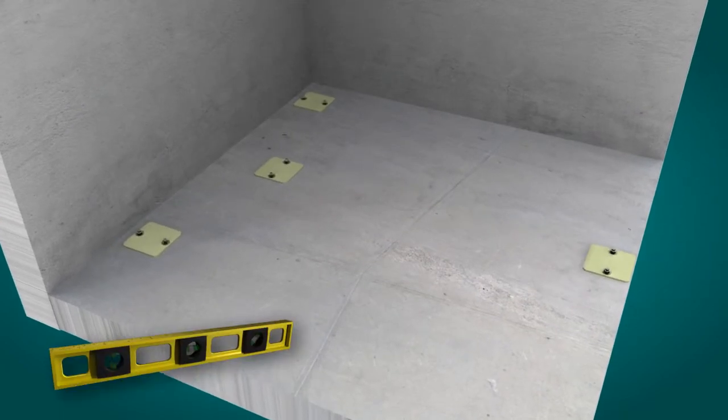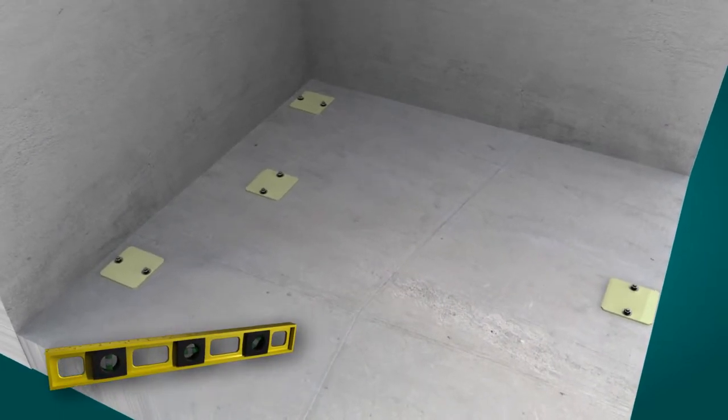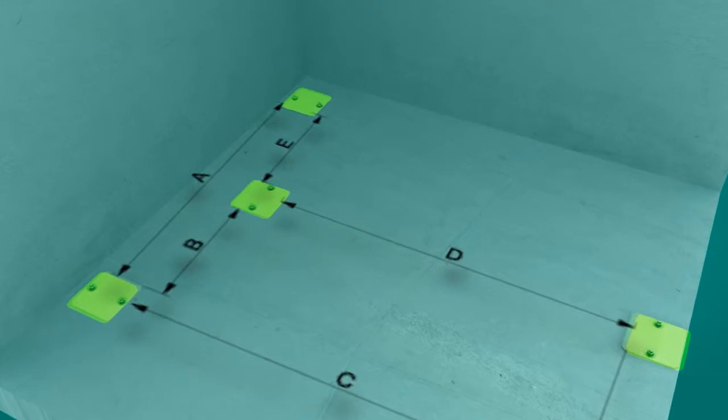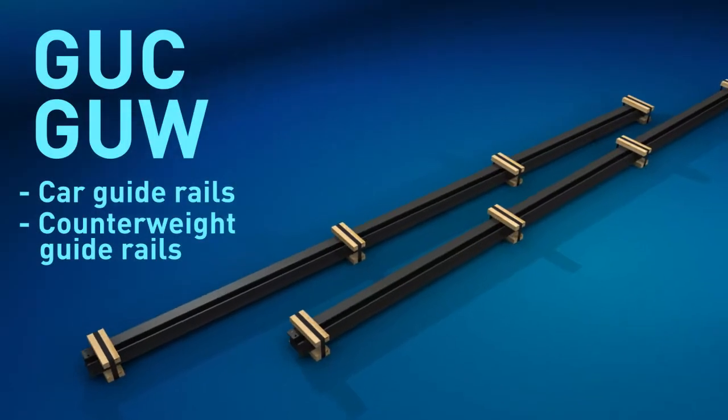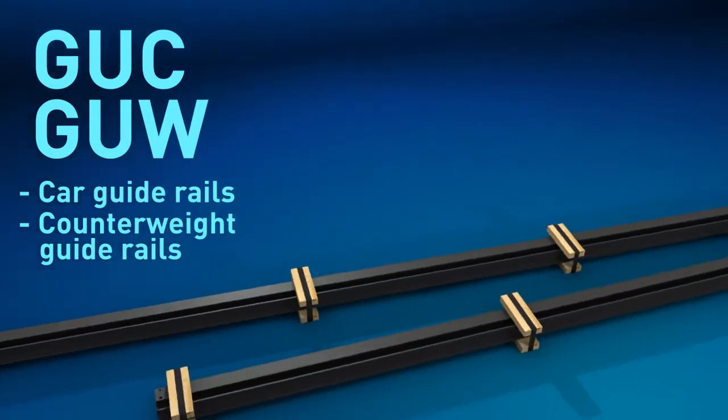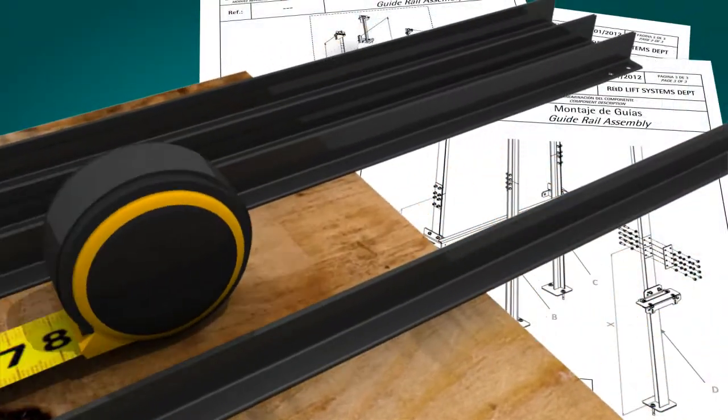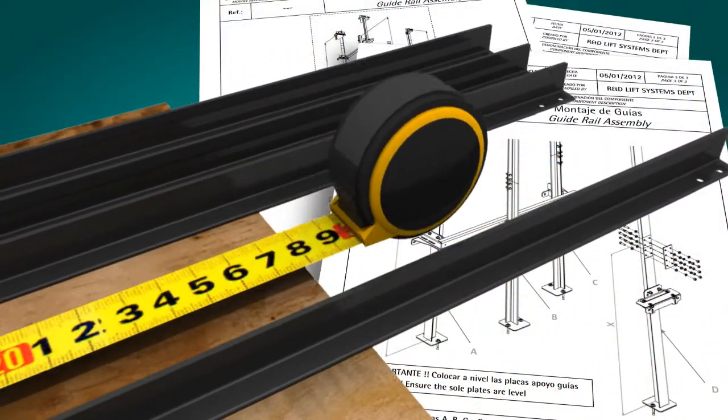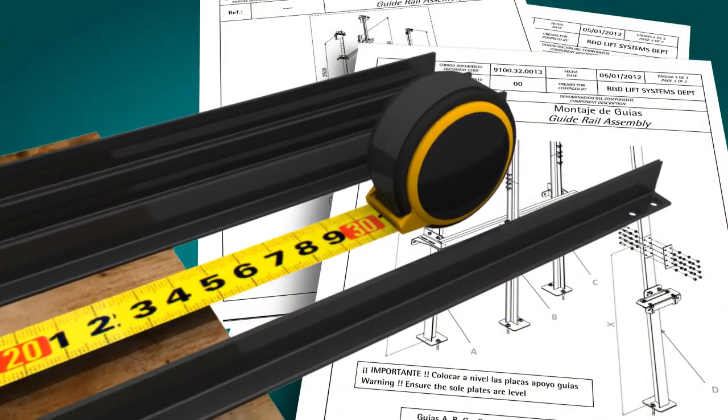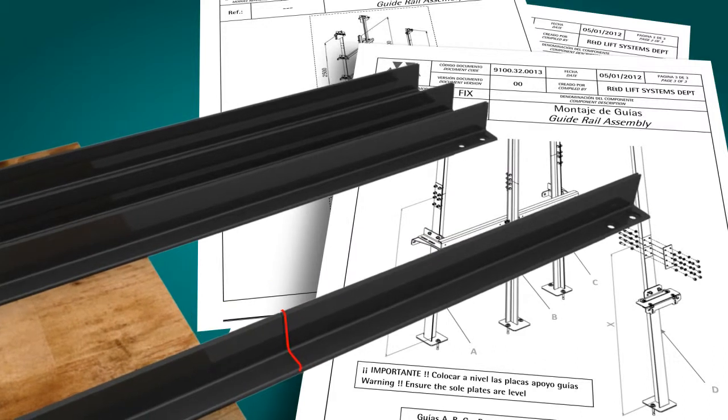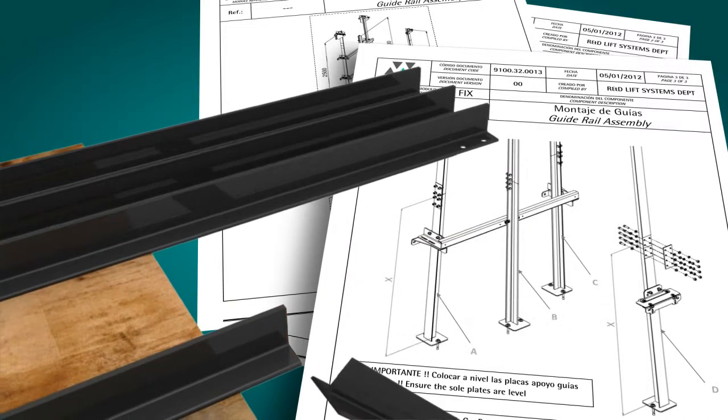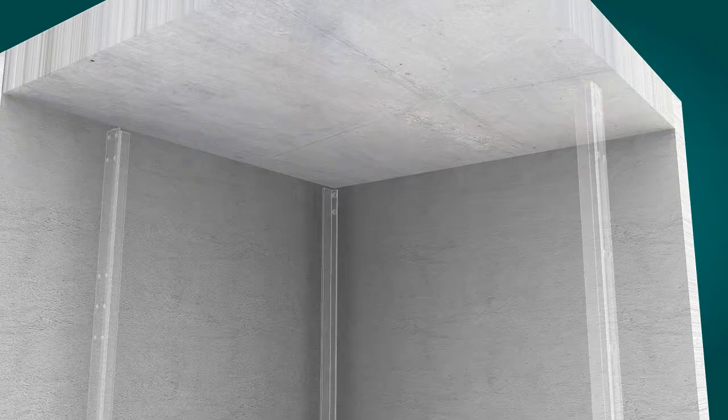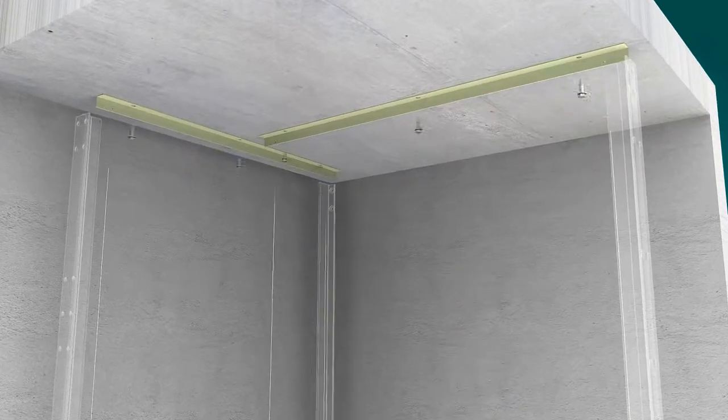The guide rail sole plate must be correctly positioned and leveled according to the assembly manual. The bottom portions of the car and counterweight guide rails are cut and assembled according to the installation drawings. Should there be a difference between the pit depth given in the installation drawings and the as-built depth, the bottom guide rail can be adjusted and cut to the right length.